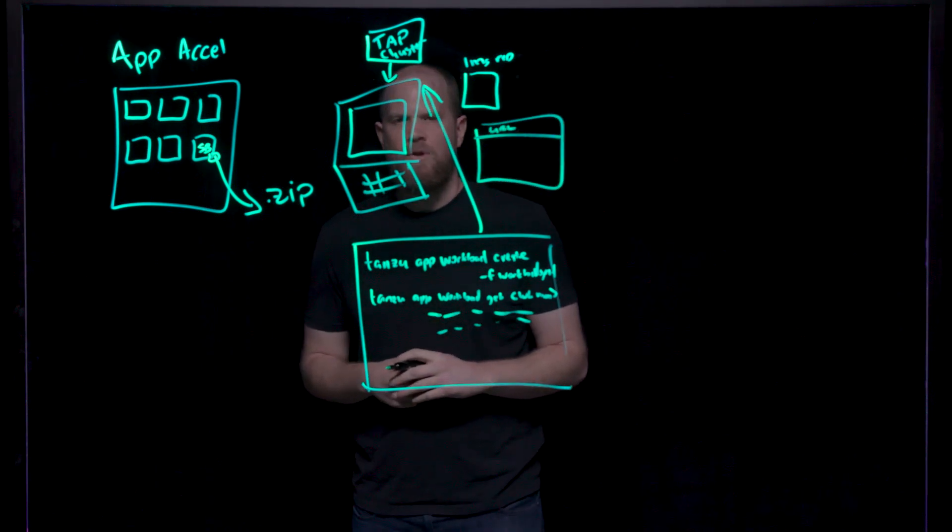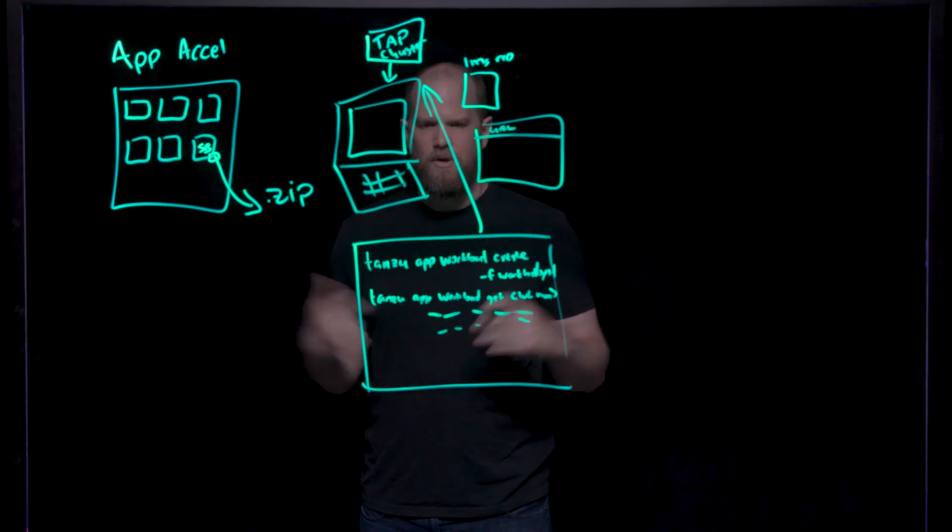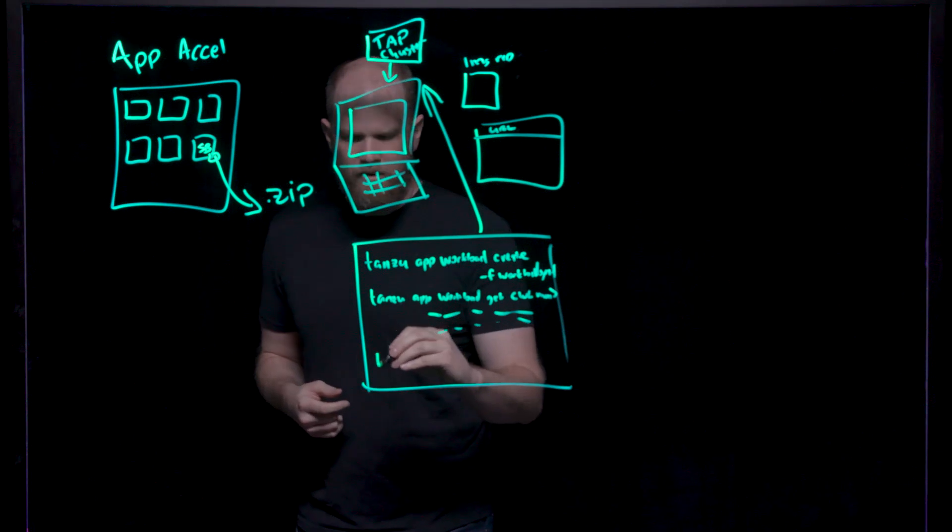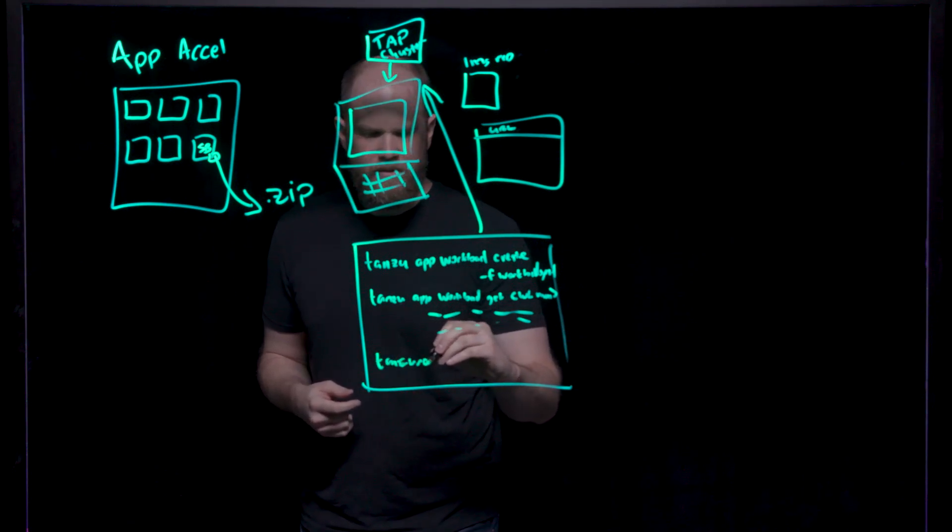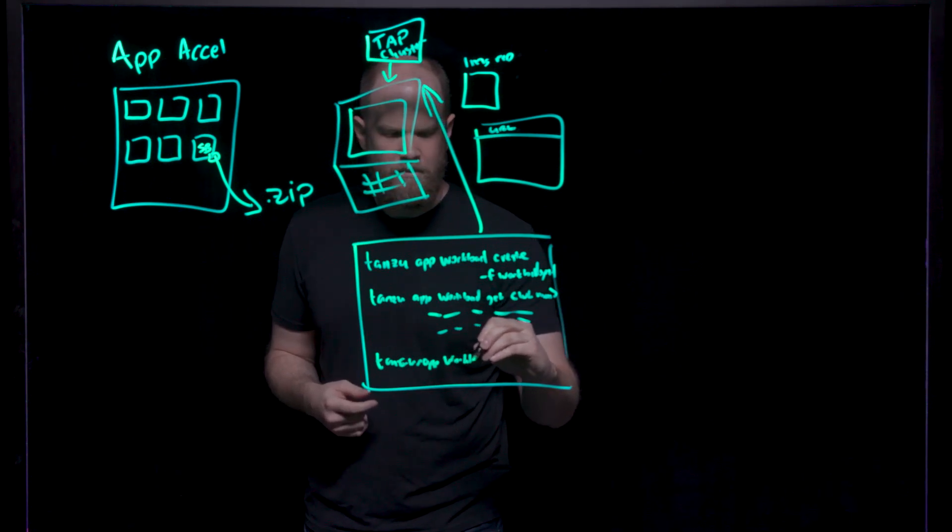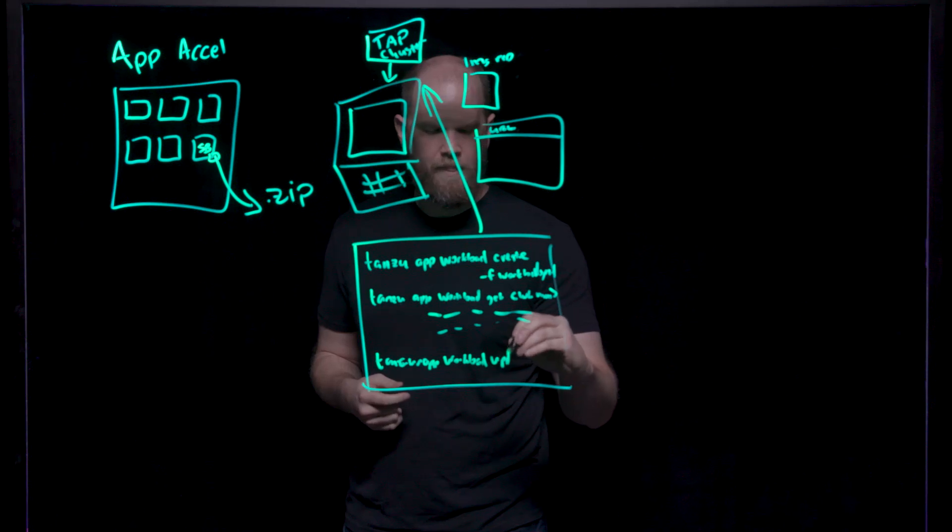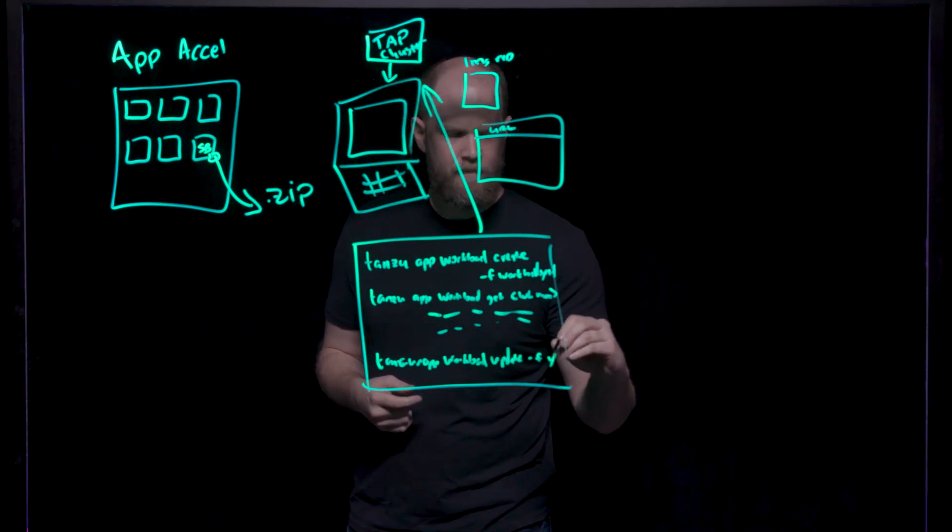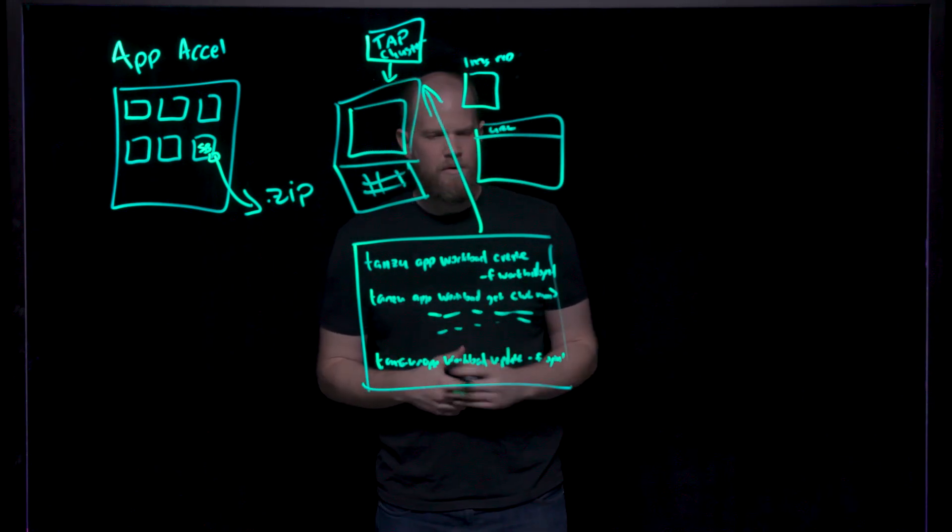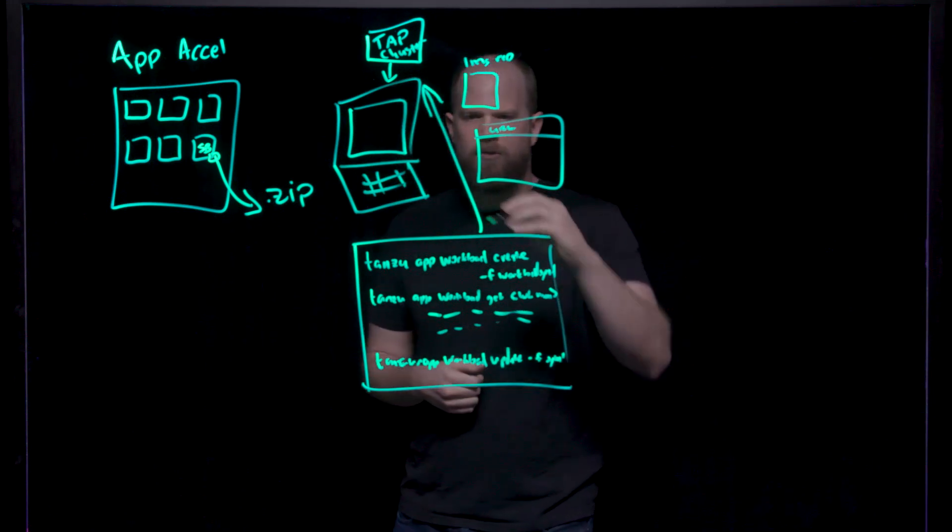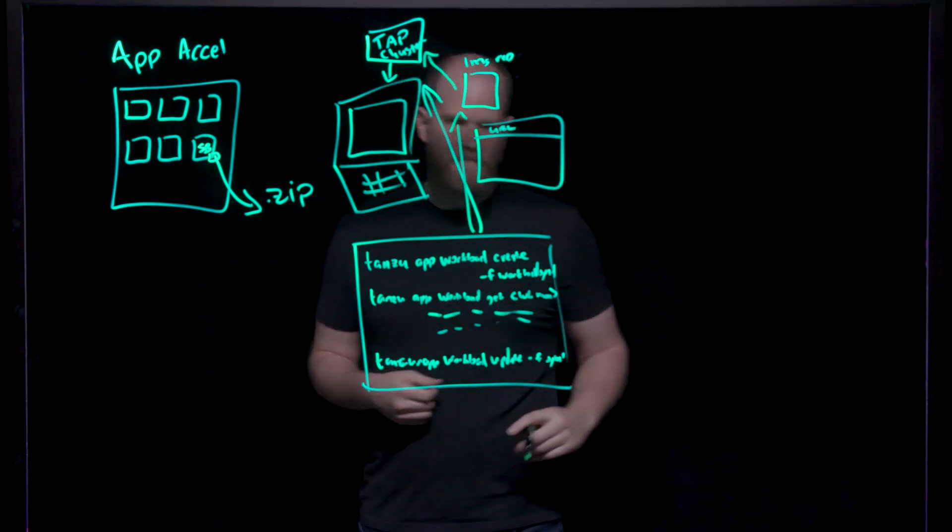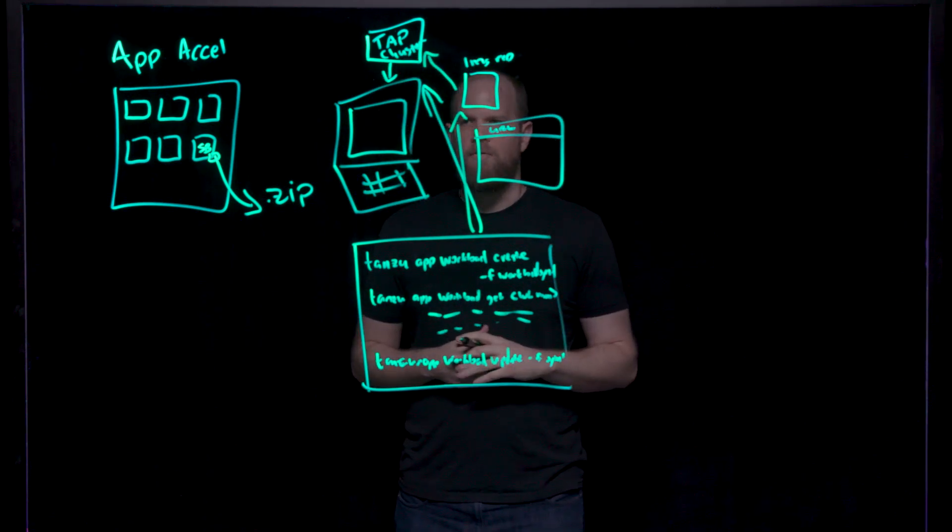Next, when you go in and want to make some more updates to your code and develop that and iterate on it, once you've done that, you can go in and do tanzu app workload update. And then update your code based on the code and configuration, and it will rebuild it to the registry and then deploy it to the TAP cluster. That's the CLI inner loop dev flow for the developer.